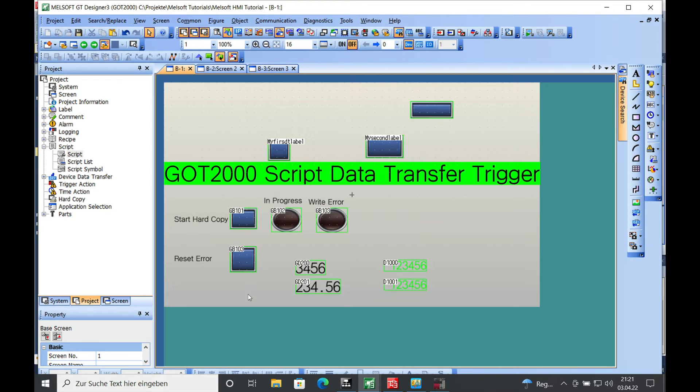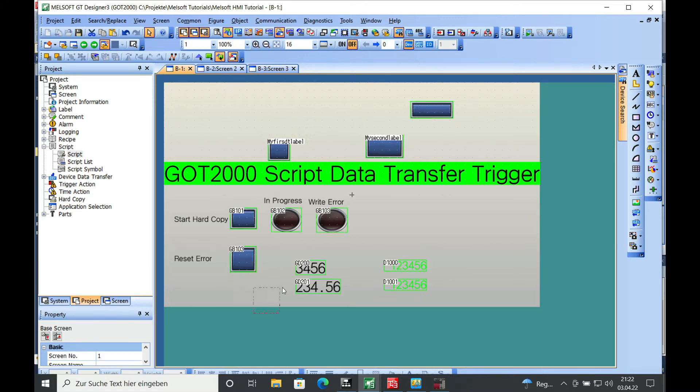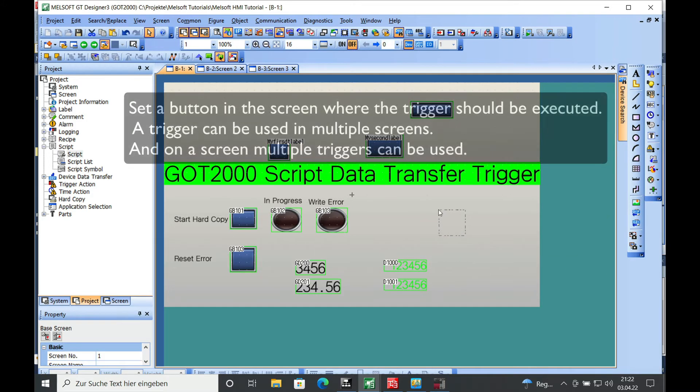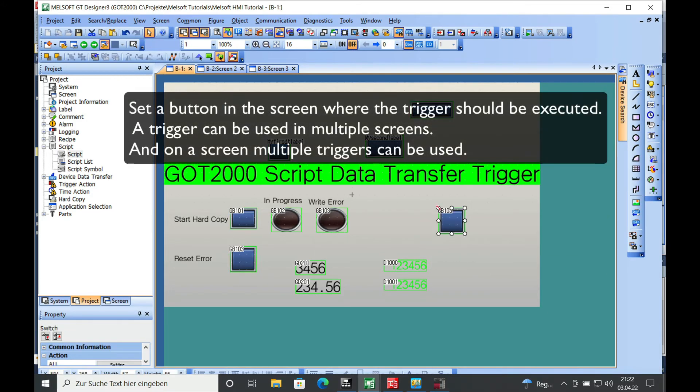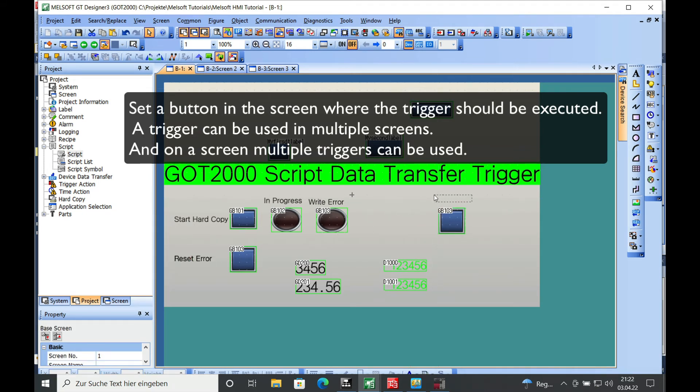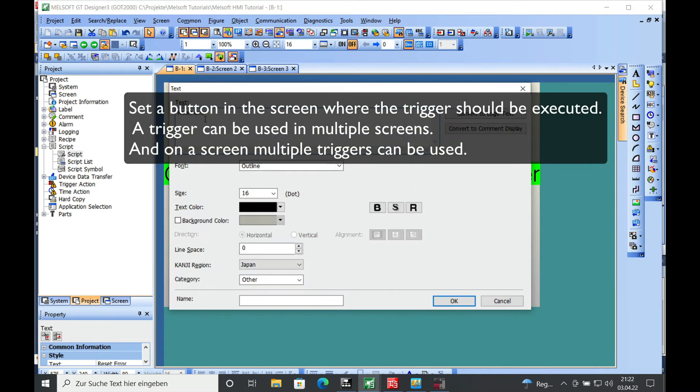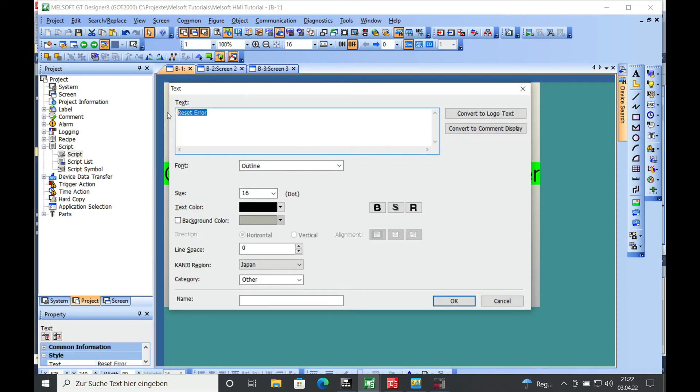I have already created a button for you which I am just going to copy and put over here. Also copy a text and name this trigger script number 2.